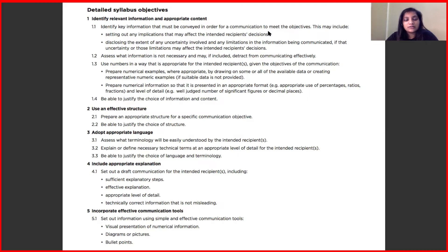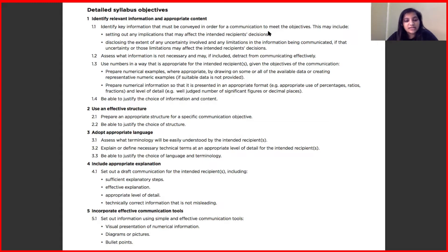The fifth and last syllabus point is to incorporate effective communication tools. We have many options when choosing what tools to use when presenting numerical or subjective information. This section helps you understand whether to use a bar diagram or a line chart for specific information, how many bullet points to include, and the justification for using a specific diagram or picture when presenting numerical information.